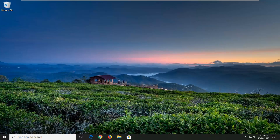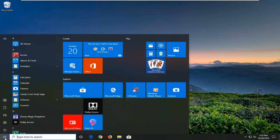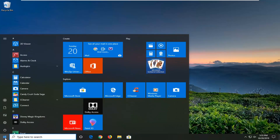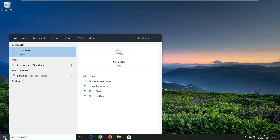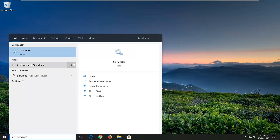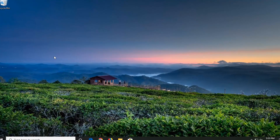We're going to start by opening up the start menu. Just left click on start one time. Type in services. The best match should come back with services right above app, so go ahead and left click on that.